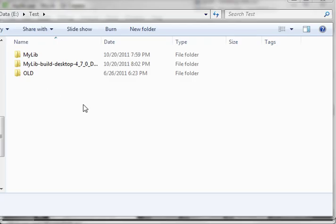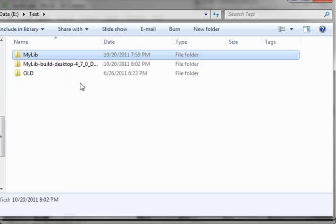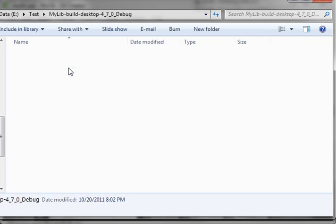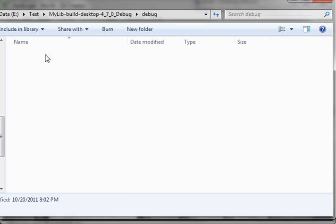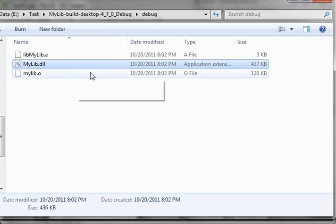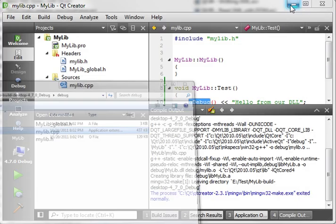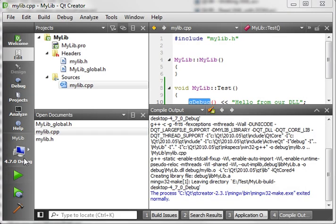Now, if we go out to our file structure, you see we have our source code, and we have our build directory, and we have our debug. There's the A file, the object file, and here is our DLL, which we've created. Notice the size is 437 kilobytes. That is huge in terms of file size. So let's go back in here.